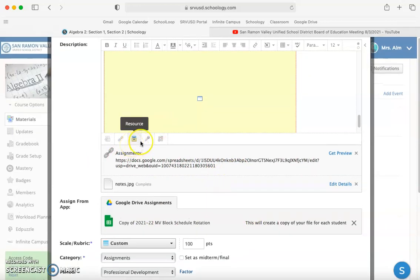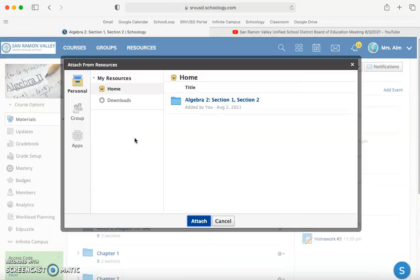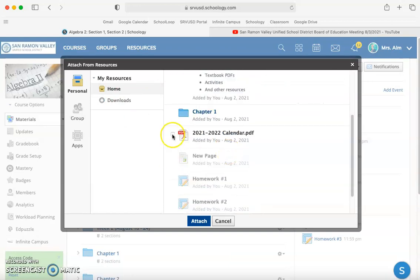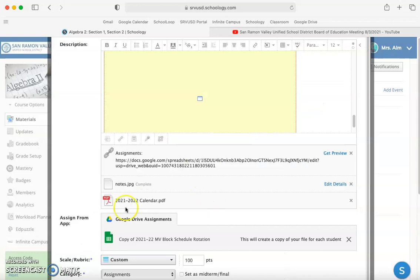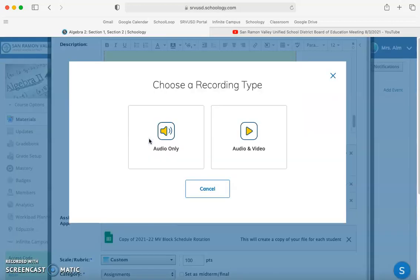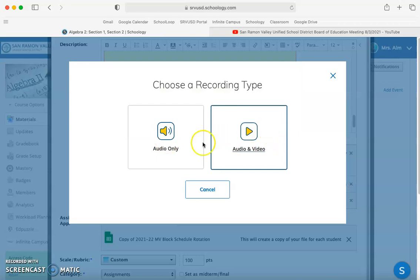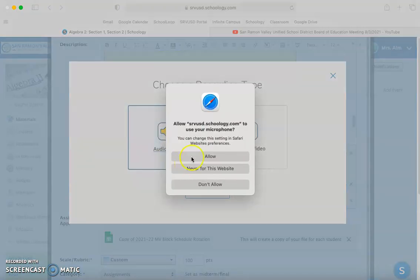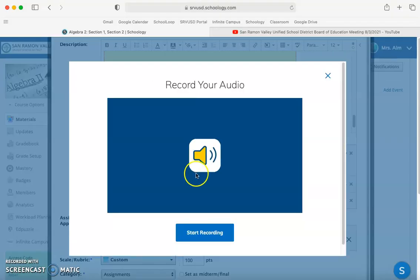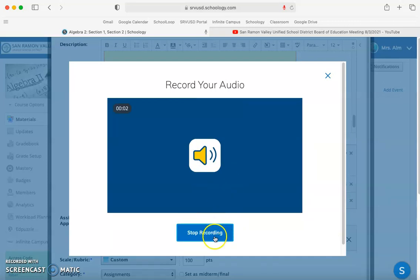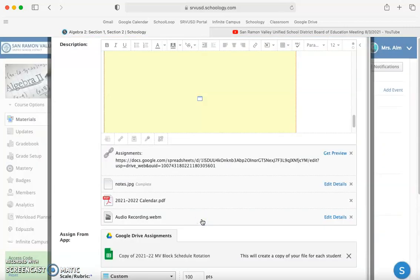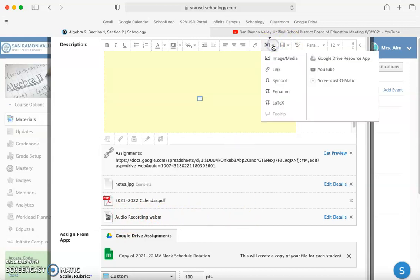There's two more things I've got to show you. We can also add resources from Schoology. You might not have any resources yet, but once you start building them, you can attach files from your resources. We can also add audio or video. Let's do audio only. Start recording. Hi, students. Welcome to class. You can see that down here at the bottom. That's pretty much it.